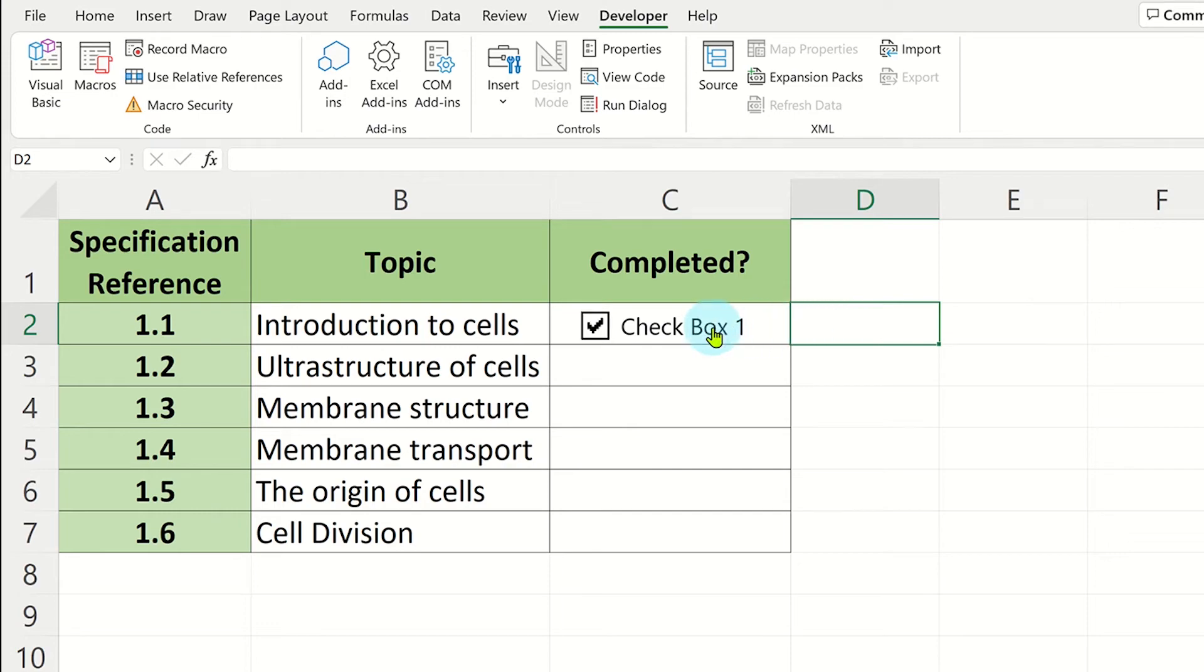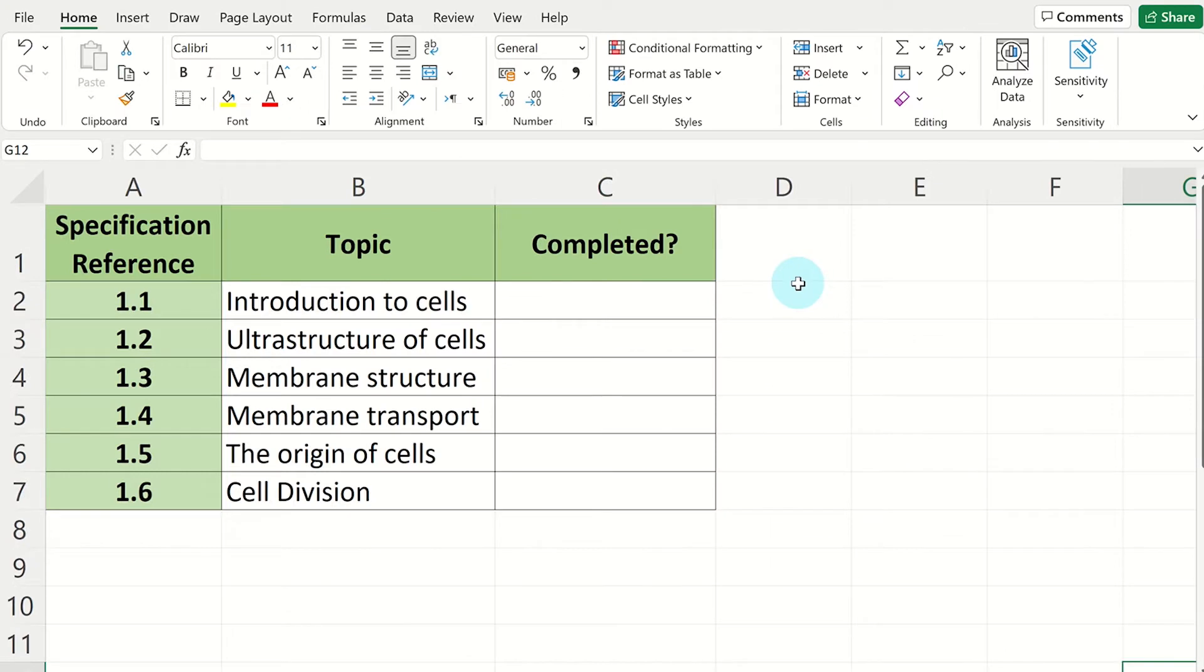Let's see how you can create an interactive checkbox when creating a form in Excel. To create checkboxes in Excel, you will need to enable the Developer tab menu.